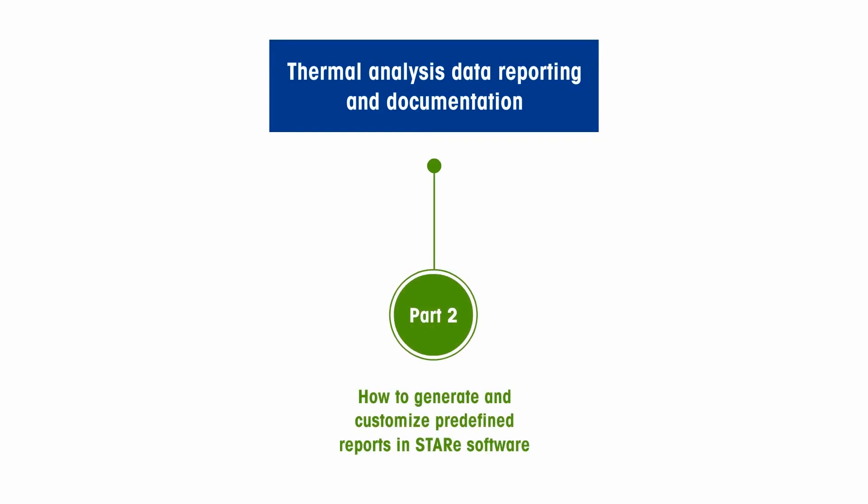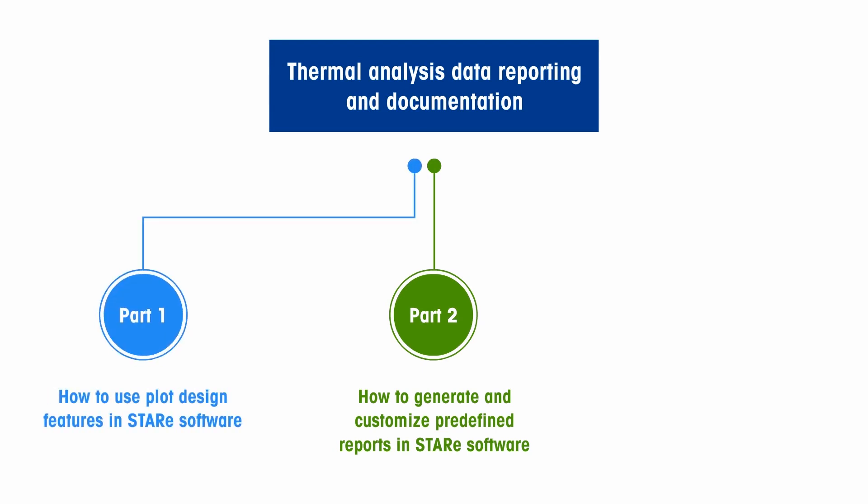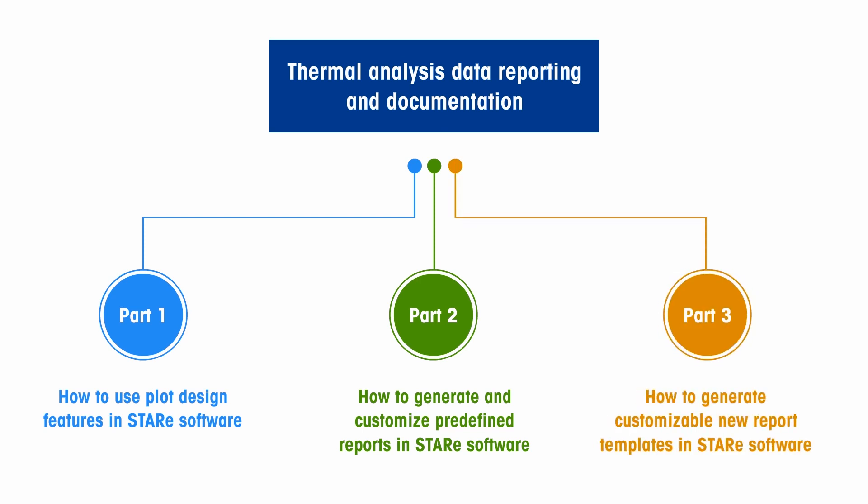This concludes our video on how to generate and customize predefined reports in STAR-E Software. View Part 1 of this series for instructions on how to create professional, attractive plots using STAR-E Software's plot design features. Alternatively, to create your own report template from scratch, please refer to Part 3. Thank you for watching.